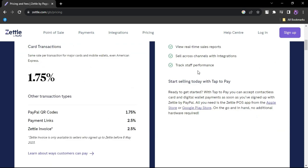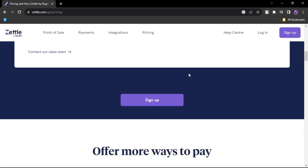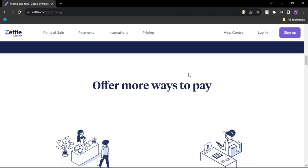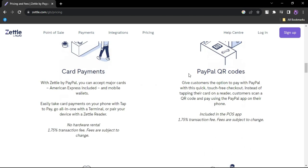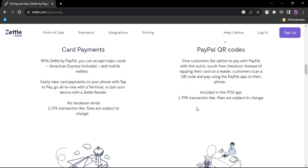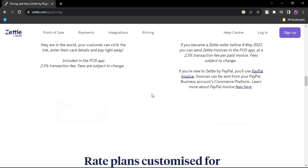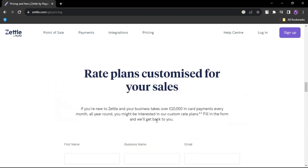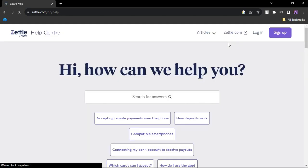Pricing of Zettle: Card reader payments - 2.29% of the sale amount plus nine cents transaction fee. Manually keyed-in payments - 3.49% of the sale amount plus nine cents transaction fee. Additional hardware costs vary, such as mobile card readers starting at $29.